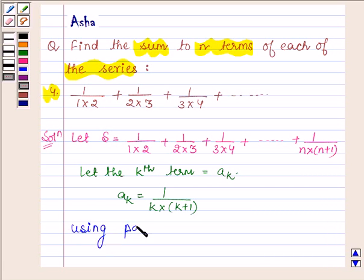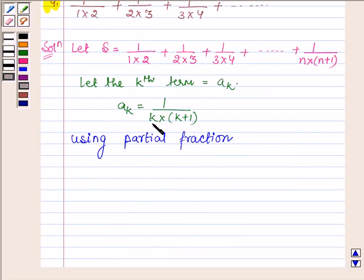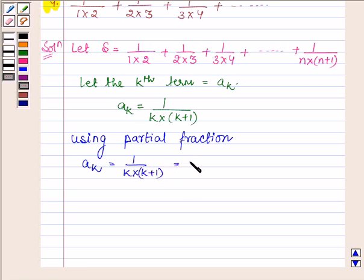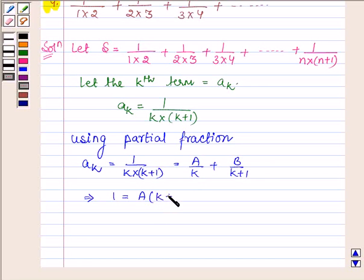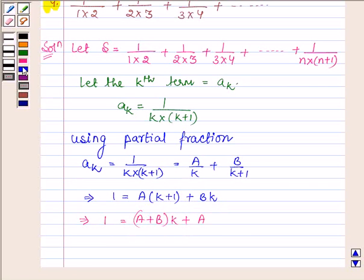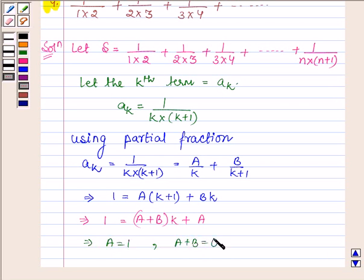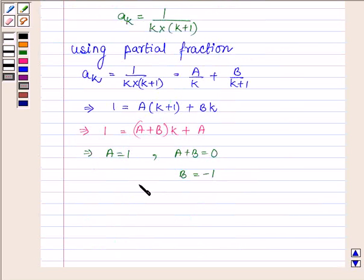Now we are using partial fractions. Let us write a_k, which is 1 upon k into k plus 1, as A upon k plus B upon k plus 1. This implies 1 is equal to A times (k plus 1) plus B times k. On comparing, we find that A is equal to 1 and A plus B is equal to 0, which further implies that B is equal to minus 1. Thus, A equals 1 and B equals minus 1.